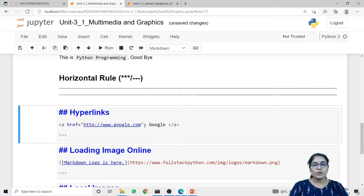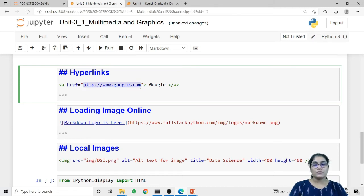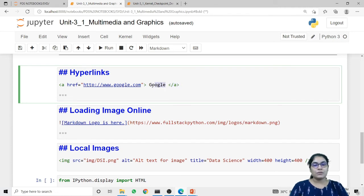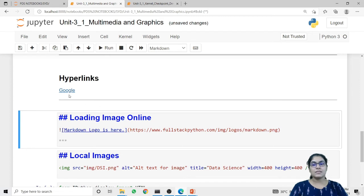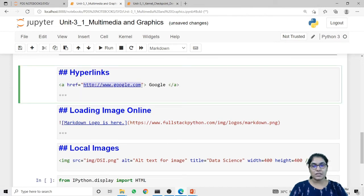If you want to add hyperlinks in your Jupyter Notebook, use the HTML anchor tag. Inside the 'a' tag use the 'href' parameter and provide the link of the source to which you want to redirect. Between the opening and closing 'a' tags I have written 'Google', which means I want to provide the hyperlink on that particular word. When I run this code, 'Google' is underlined, and when I click it, it will redirect me to google.com, the link I provided in href.